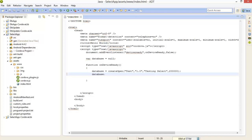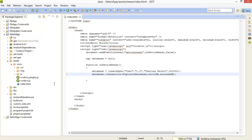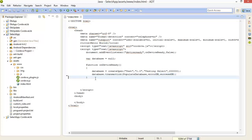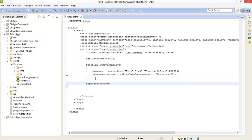Then: database.transaction(populateDatabase, errorCB, successCB). These are the callback functions. Here we are creating the populate database callback function with one parameter tx.